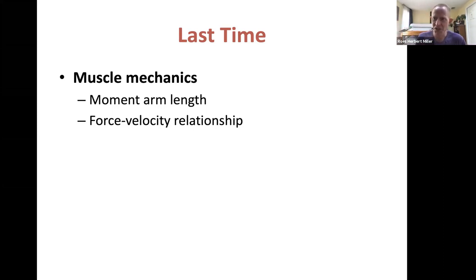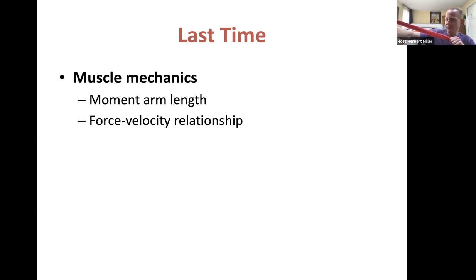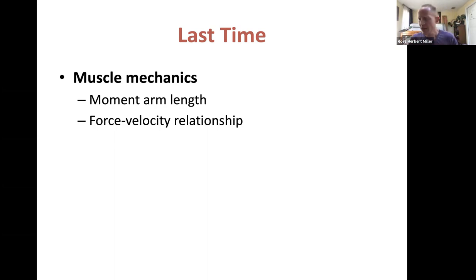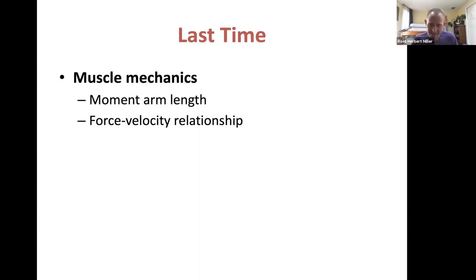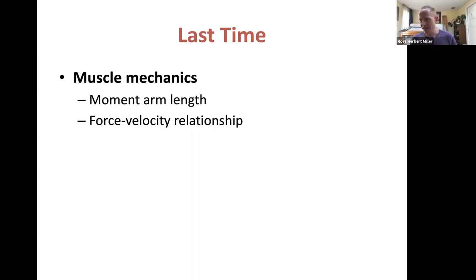Why do we have tendons? When force is applied and then released, we get that strain energy stored in the tendon back as kinetic energy. It's not free energy — the muscles had to do work to store the strain energy in the first place — but once stored, it can be returned later as energy of motion.